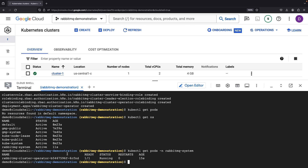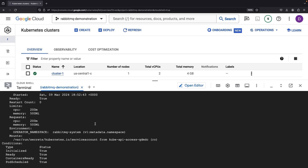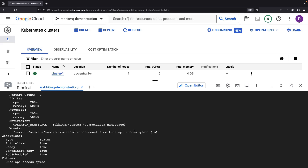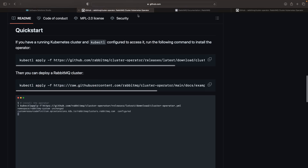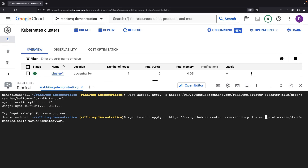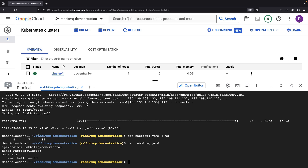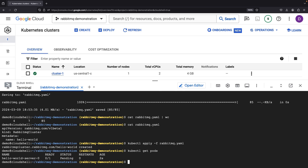An important aspect to keep an eye on is the resources required by this operator. We want to ensure that our cluster configuration with the node pools can support the required resources. The resources we're requesting here constitute about a fifth of a CPU core and around half a gigabyte of memory. Next, we can proceed with the creation of a RabbitMQ cluster. This step involves a significantly smaller YAML file — it essentially only creates a custom resource definition. However, based on the installed operator, several other resources will be created when we apply this code.